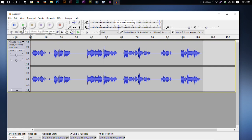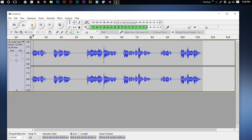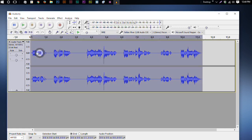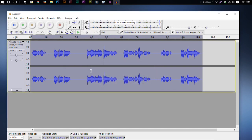Now I'll play it back and it should sound a little cleaner. The volume is a little low, so select everything, go to Effect > Normalize, and click OK. It's usually set to negative one decibel by default. It doesn't look like it did much, but just in case.